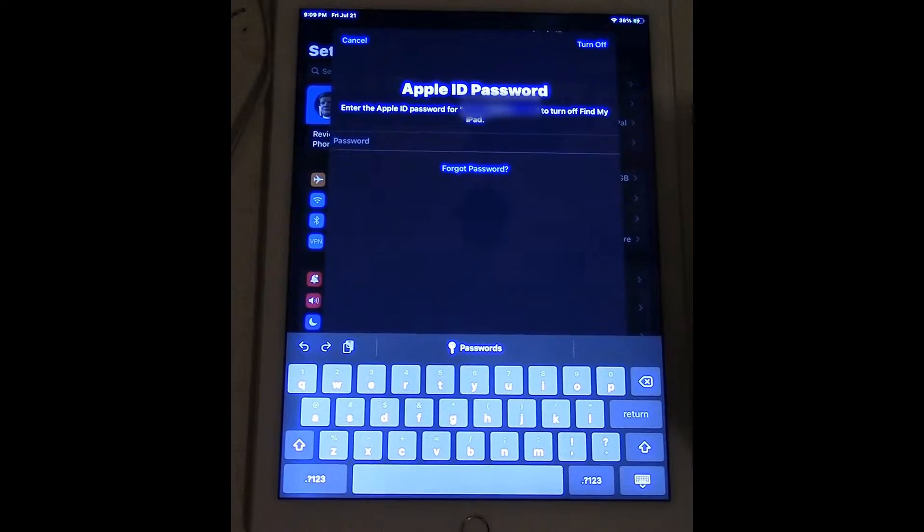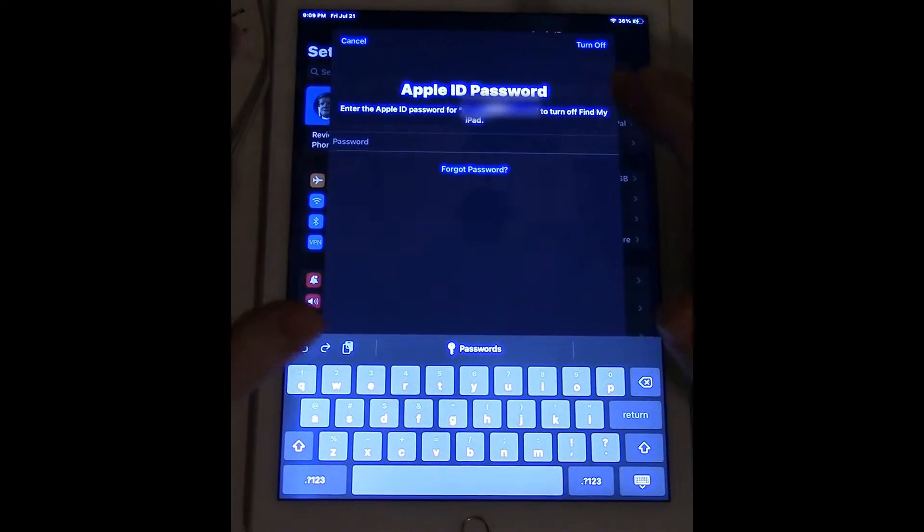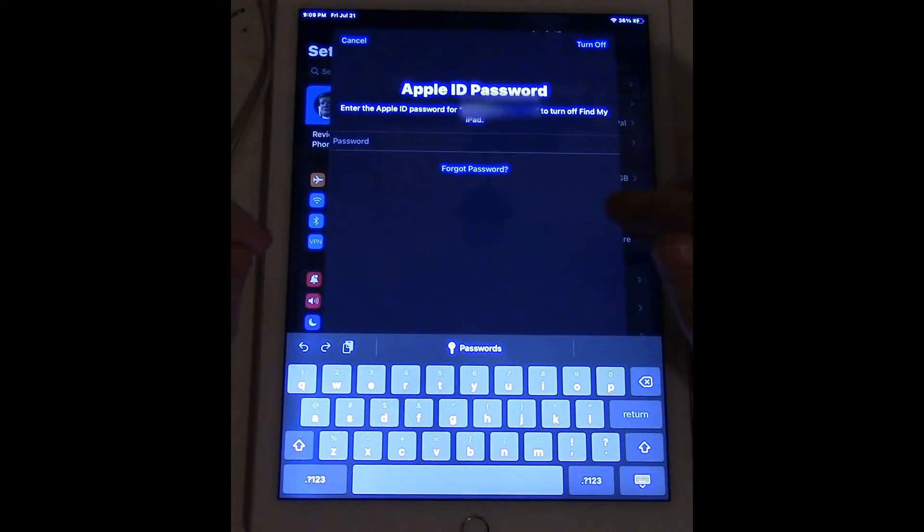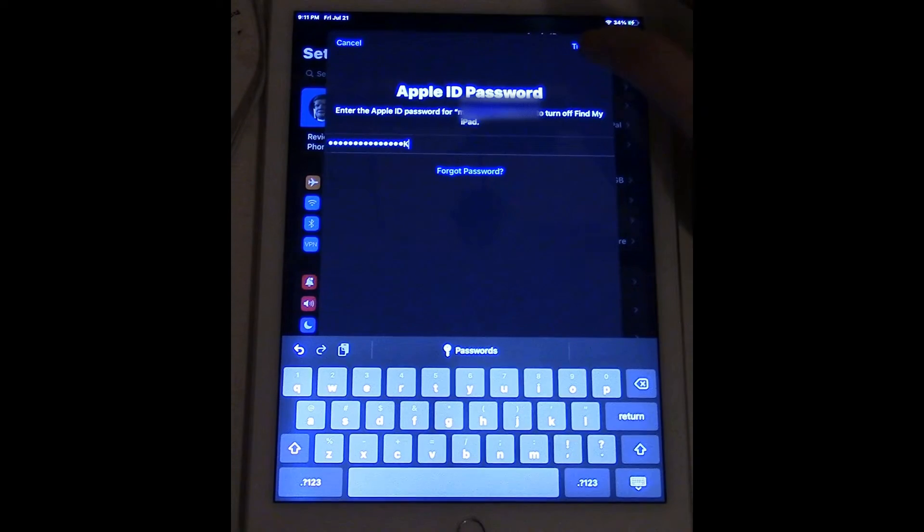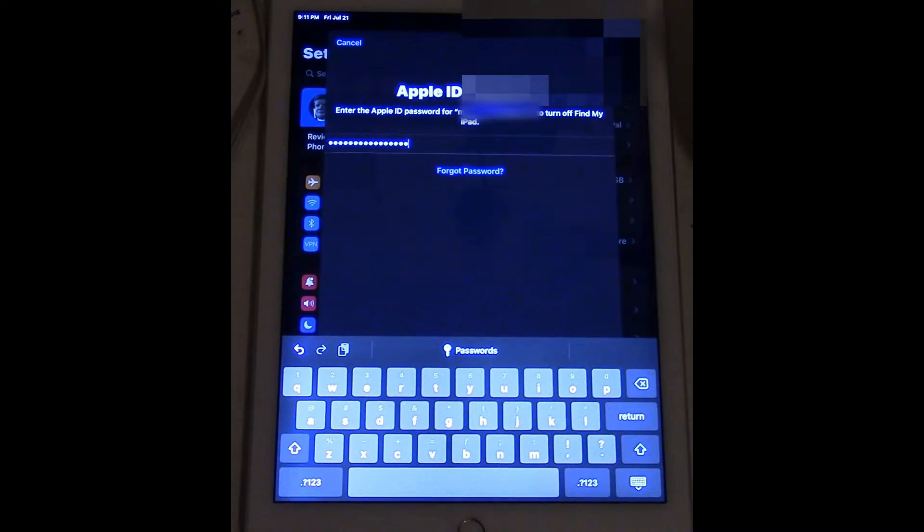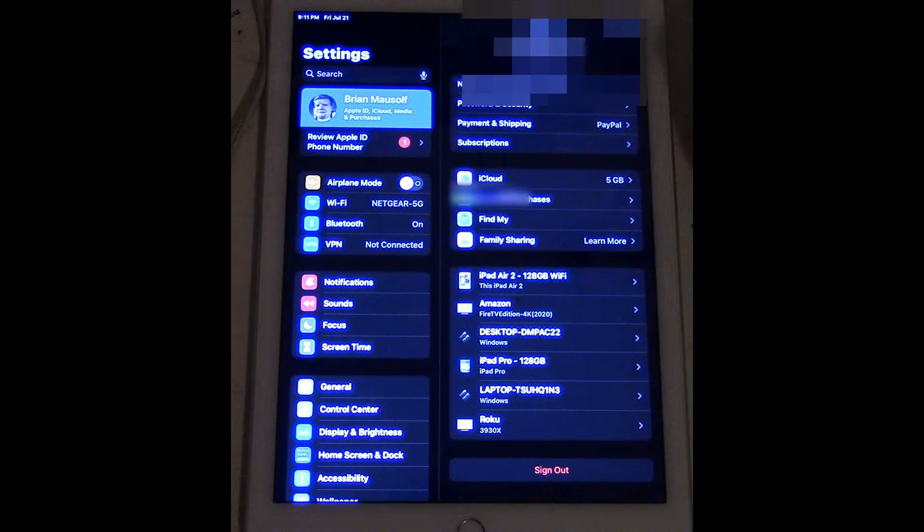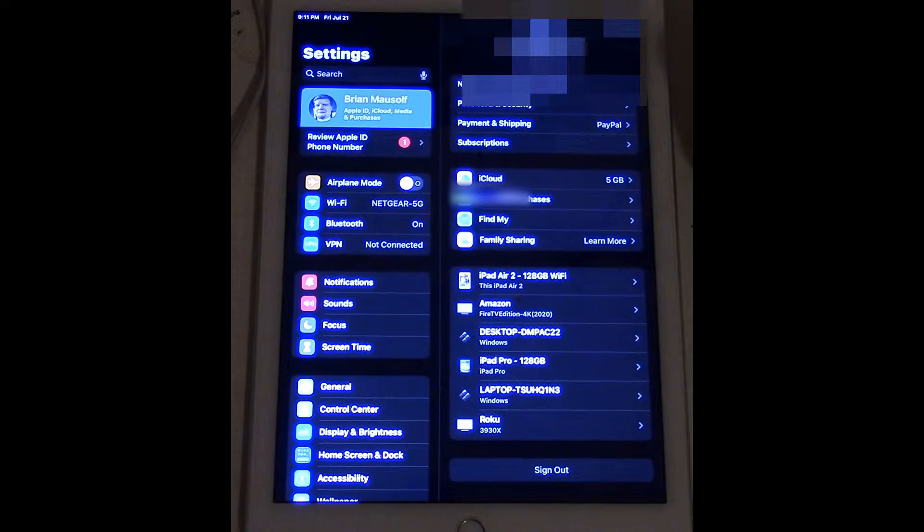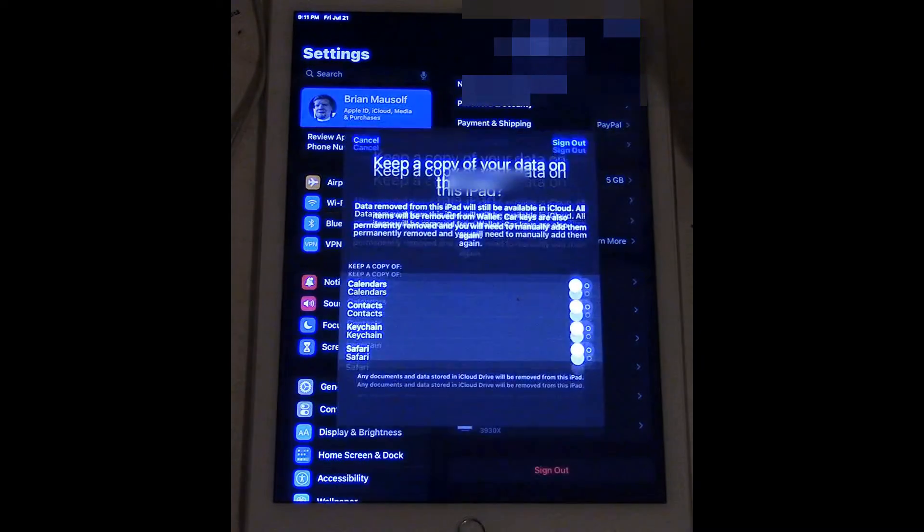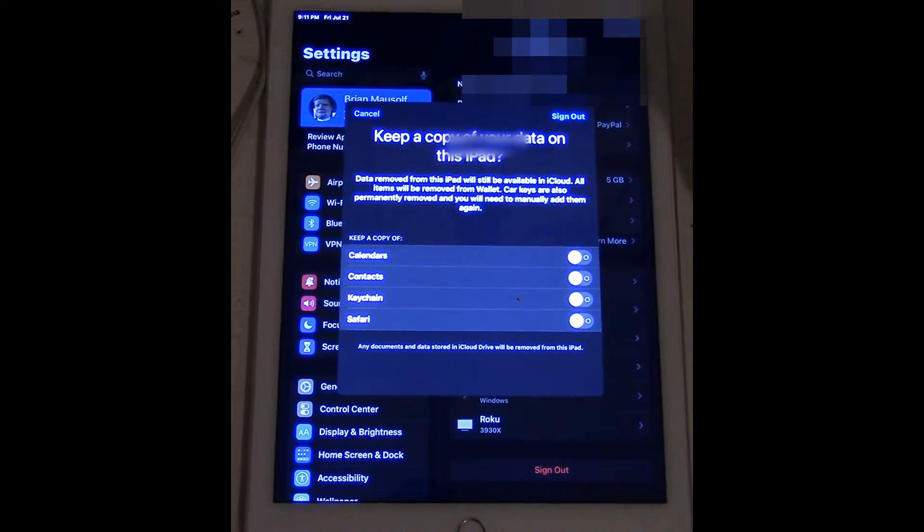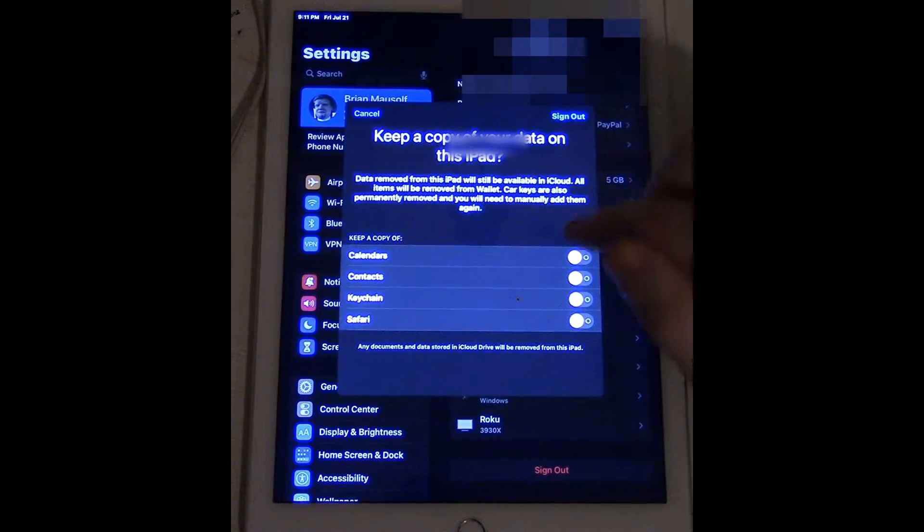It's gonna ask me for my Apple ID password so I'm going to go ahead and put that in. And now it's asking me if I want to keep a copy of the data on this iPad, I do not.